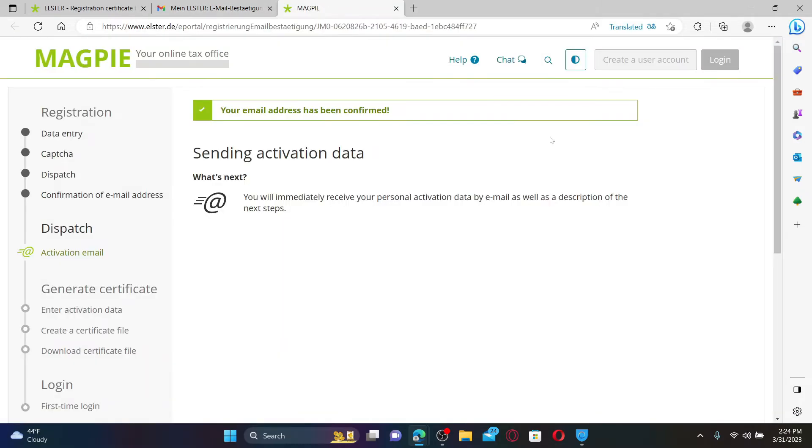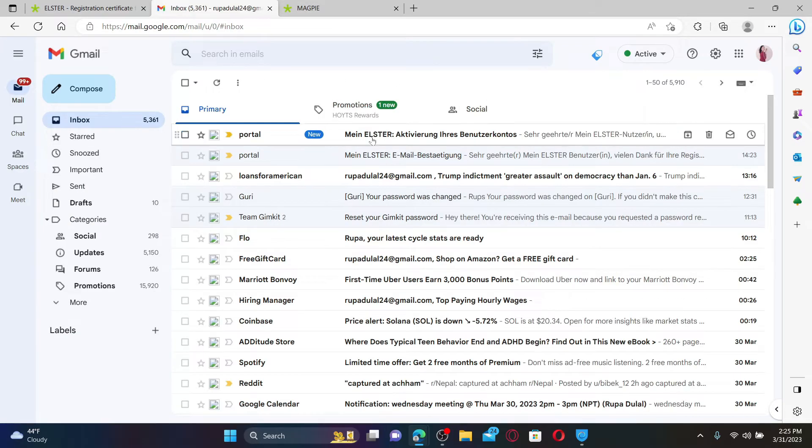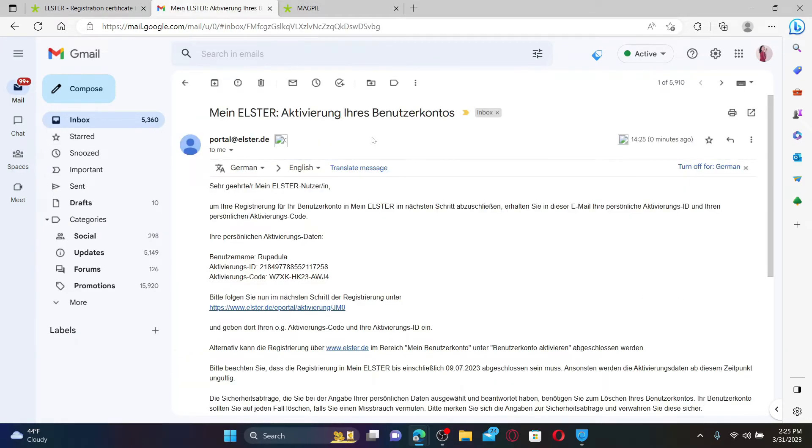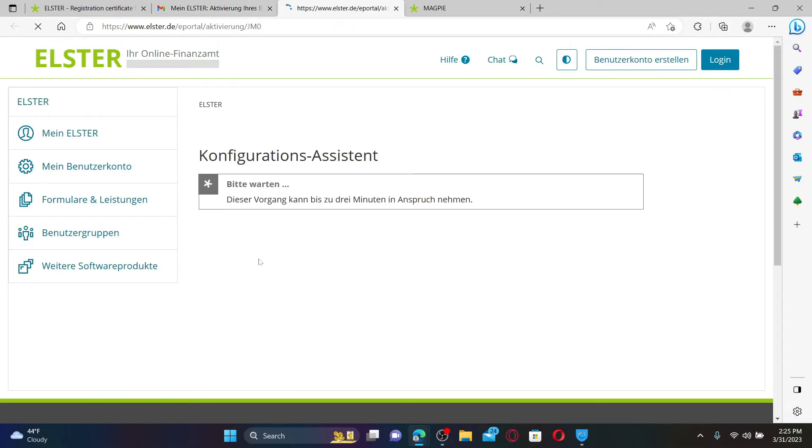Once your email has been confirmed, you'll now receive your personal activation data via email and you'll also receive a description of the next step. Keep checking your inbox and open up the email as soon as you receive it. Your activation ID, activation code, and your username will be provided to you.